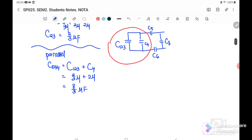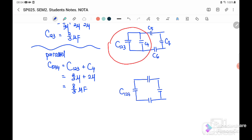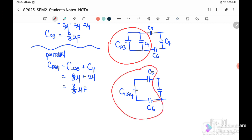After combining C1234, the new diagram becomes C1234, C5, and C6. There is a junction here, and C5, C6, and C1234 are actually connected in series because they are on the same wire.